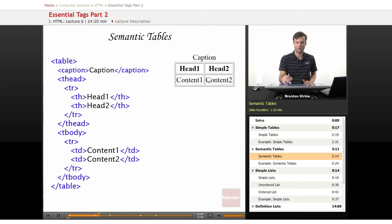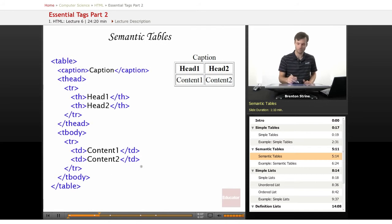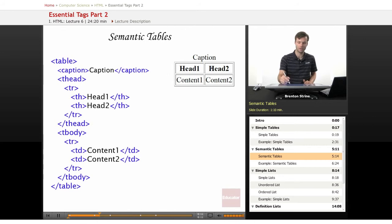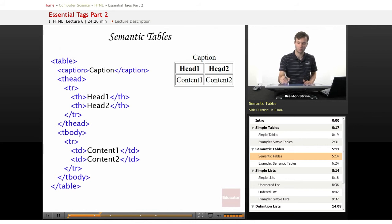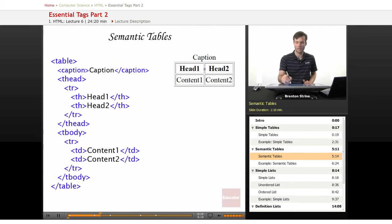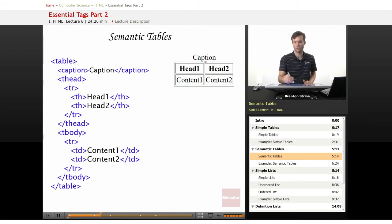So this is fairly simple. We've just got two columns and two rows, and they vertically correspond down. So content two is corresponding to head two, and then the caption describes the entire table.